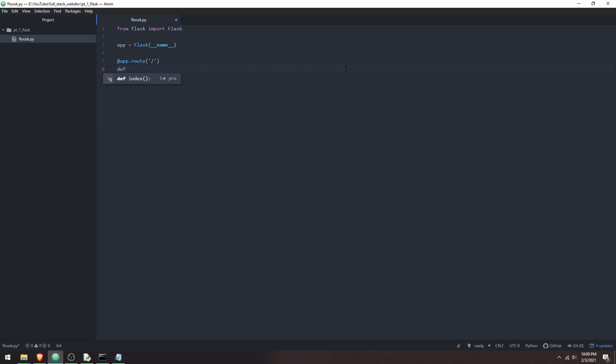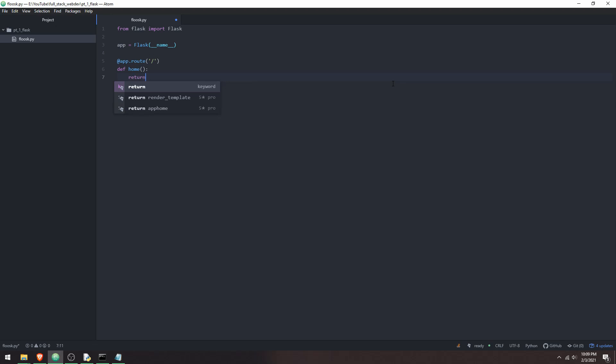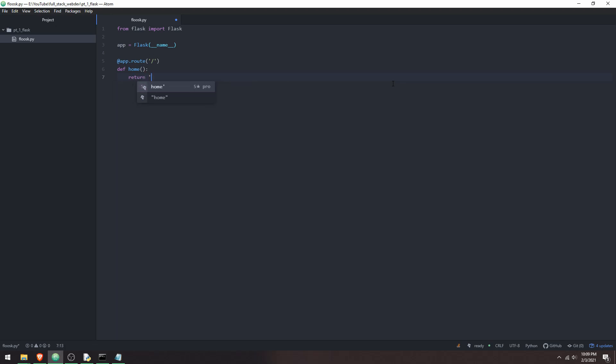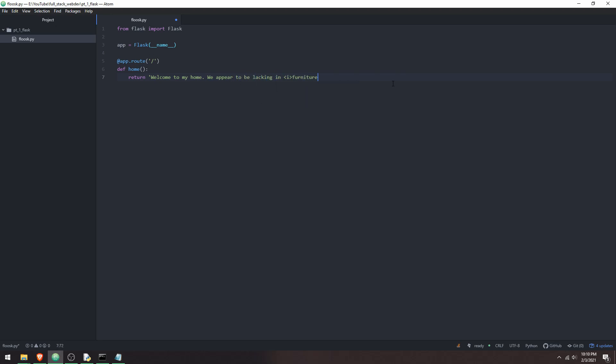And below it, you have to put def, and then you can name this function anything, but I'm going to call it home, because this is going to be the endpoint for home. And then I get to return something. So I'm going to do 'Welcome to my home. <i>We appear to be lacking in furniture.</i>' And then end the string.